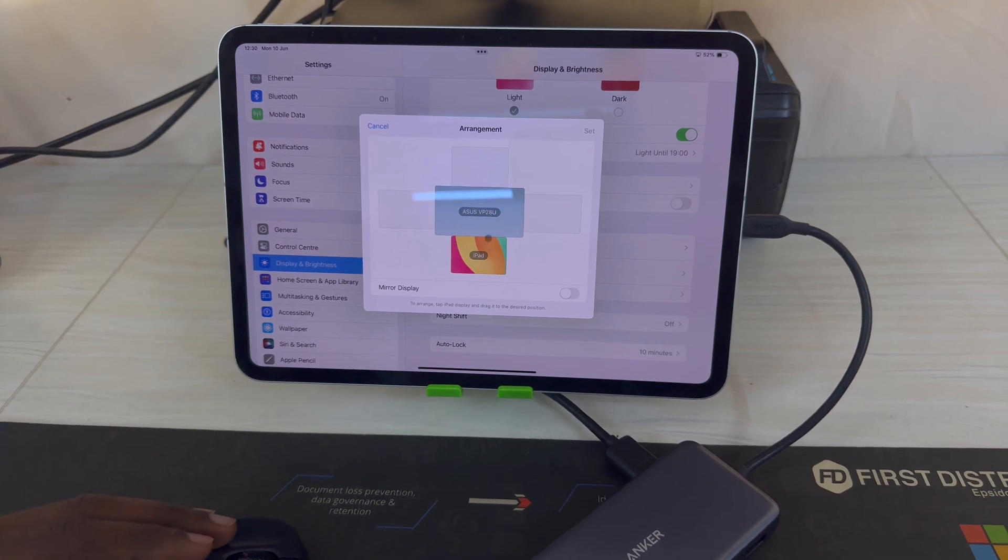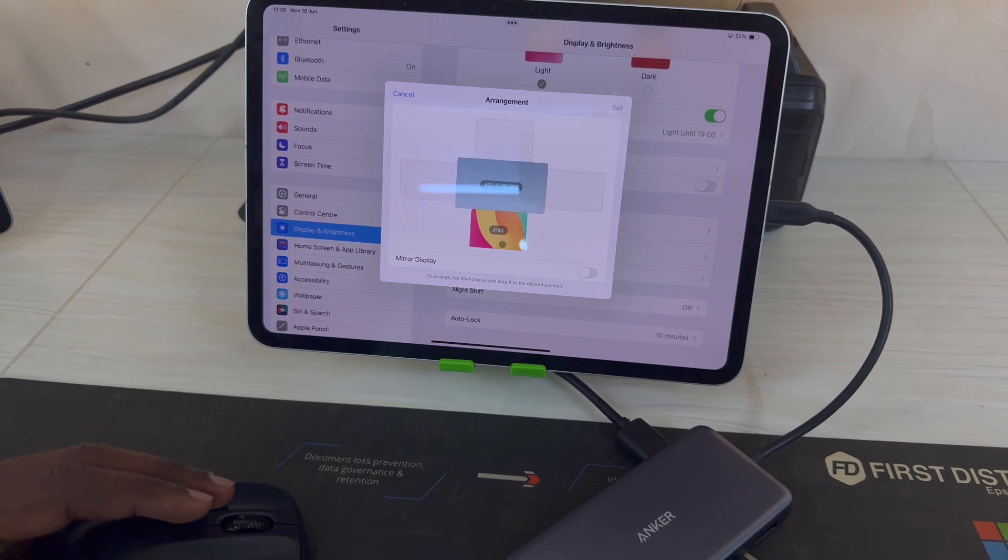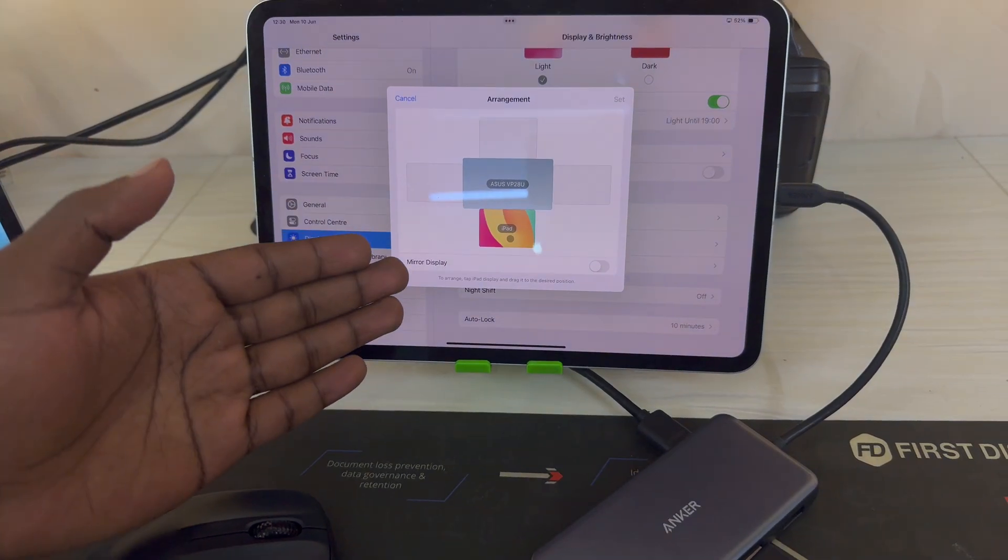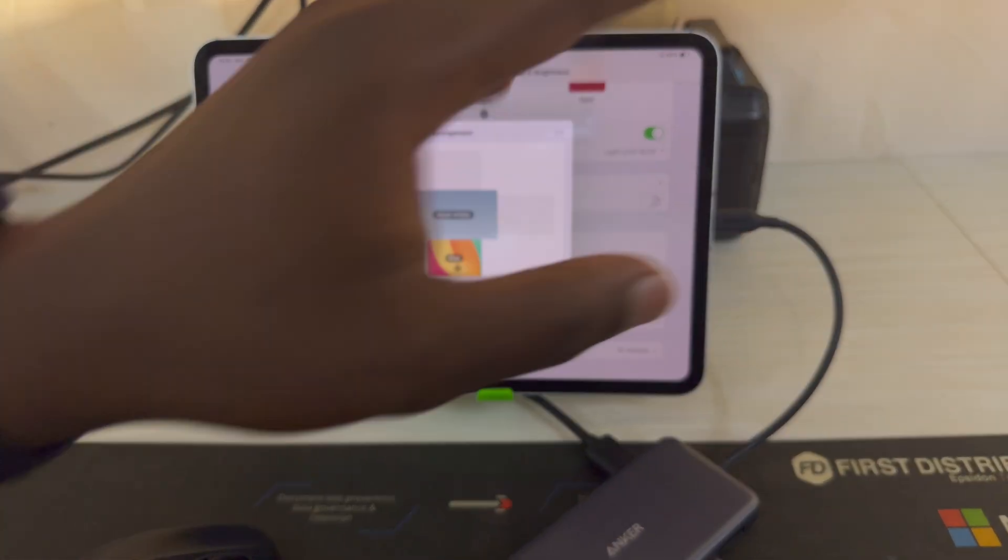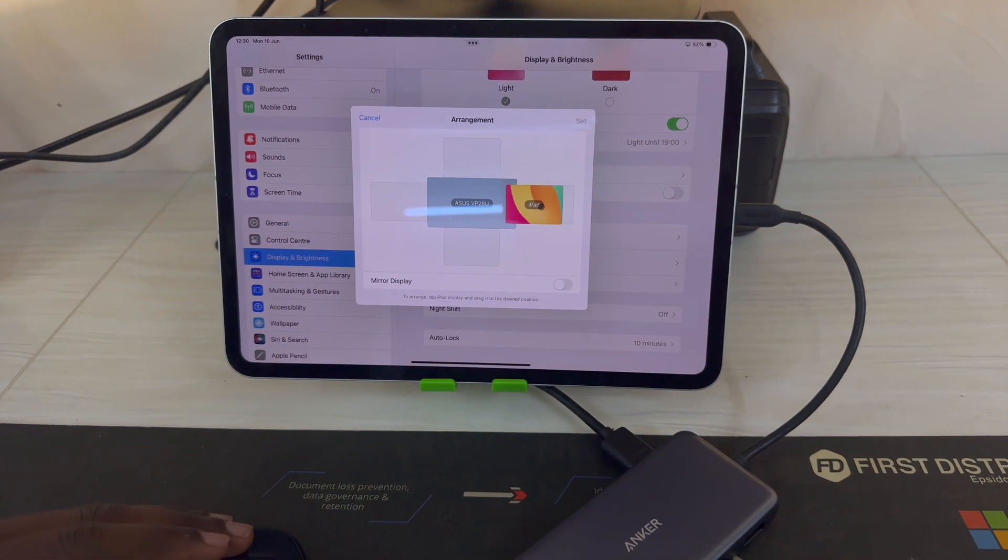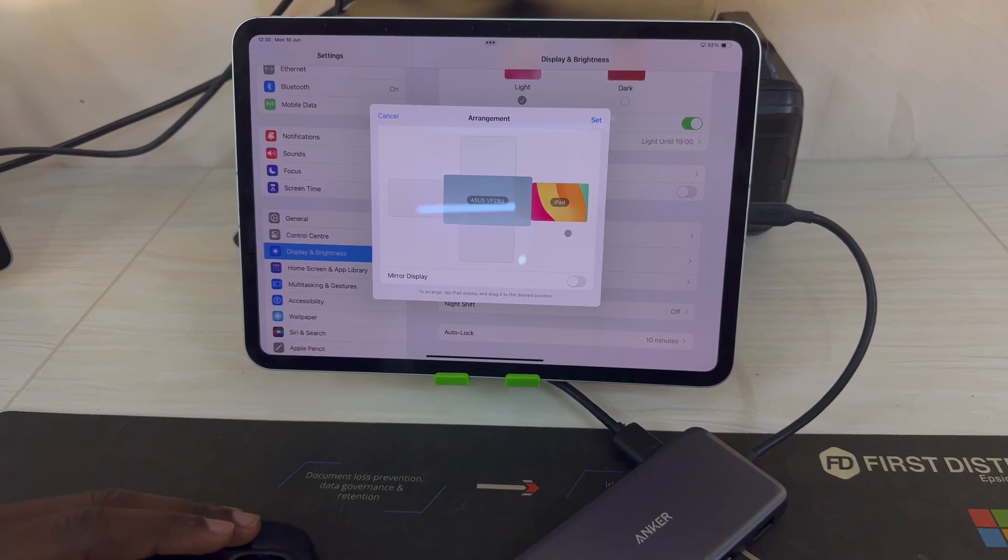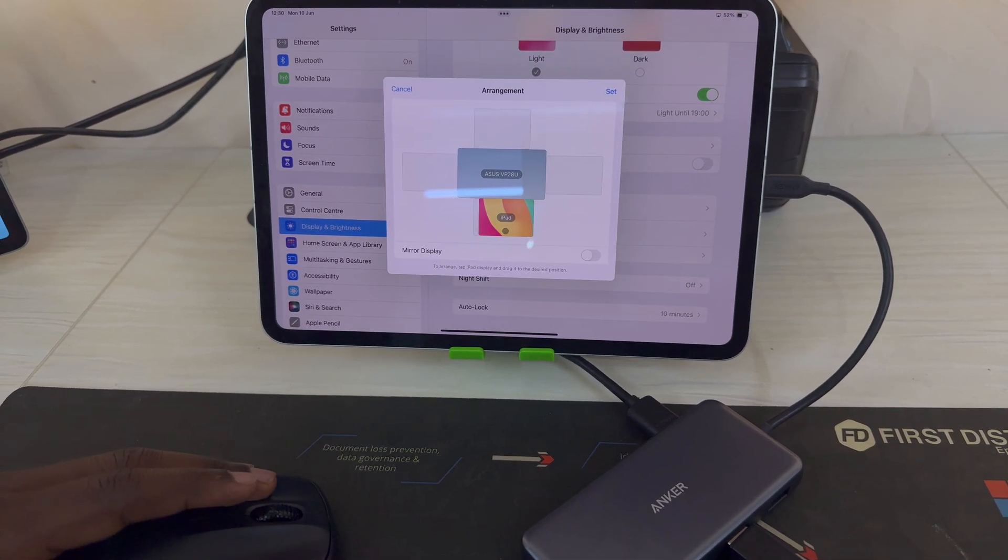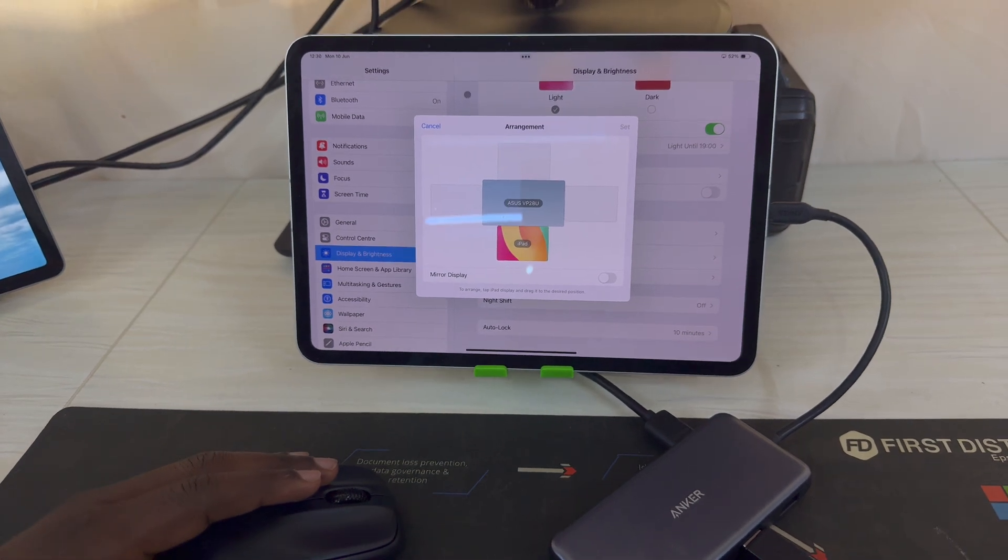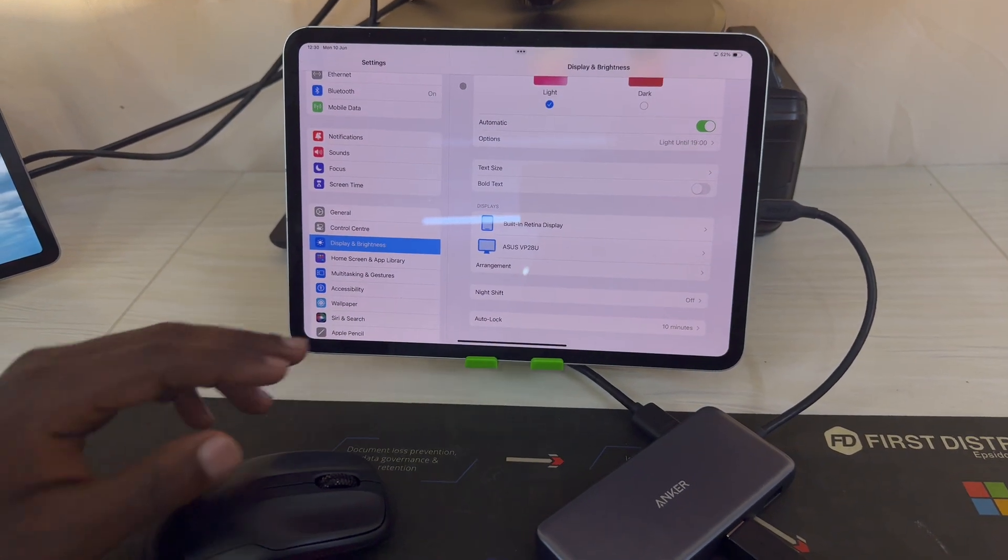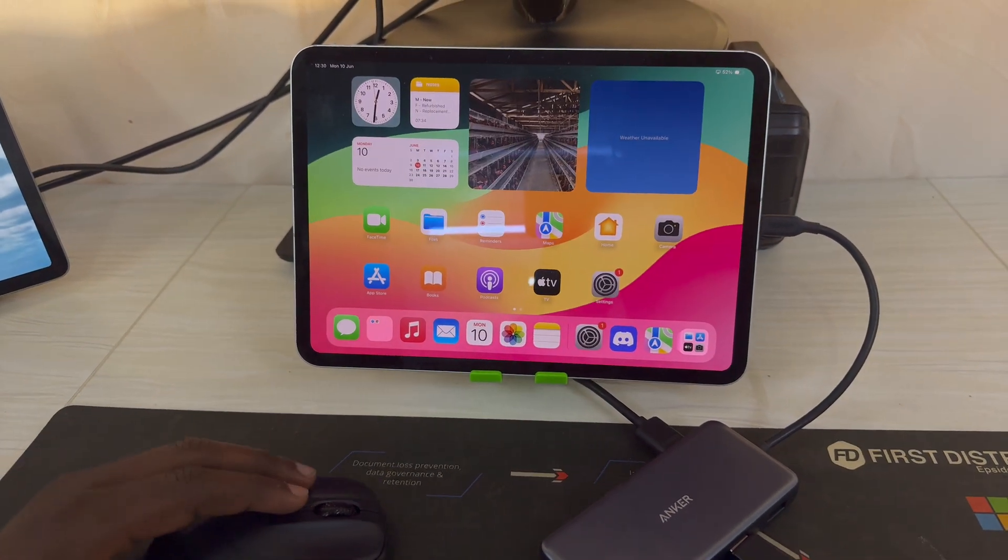Now if for instance I wanted to place my iPad to the side of the monitor, then I'll just drag that and place it there. But since my iPad is below my monitor, I'll just leave it like that. Now if I exit out of here.